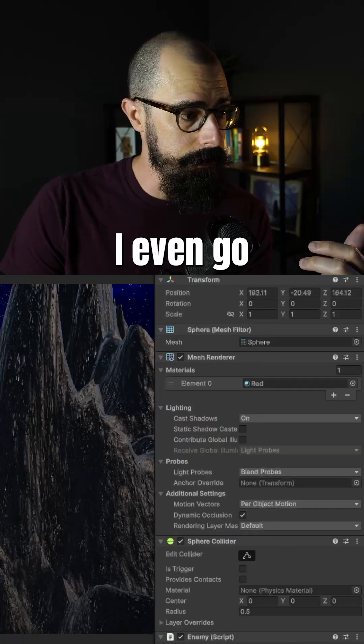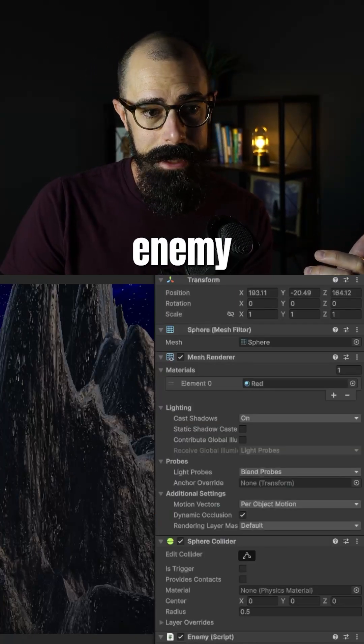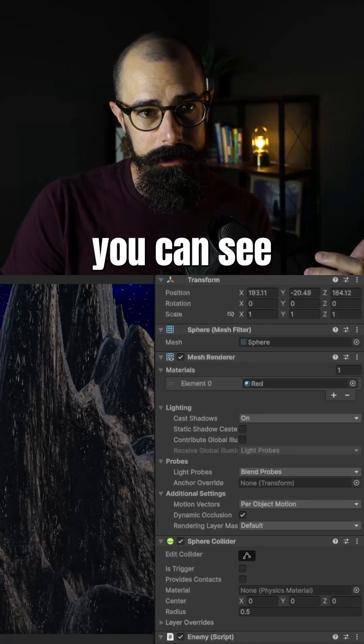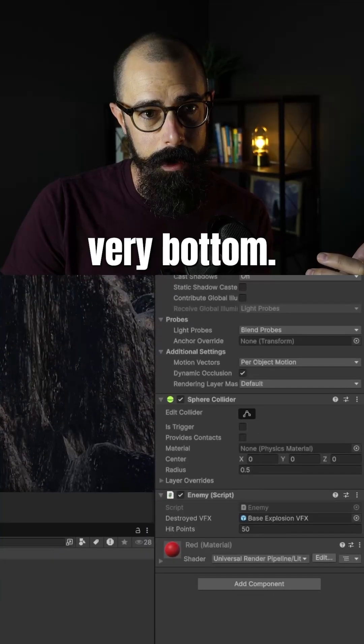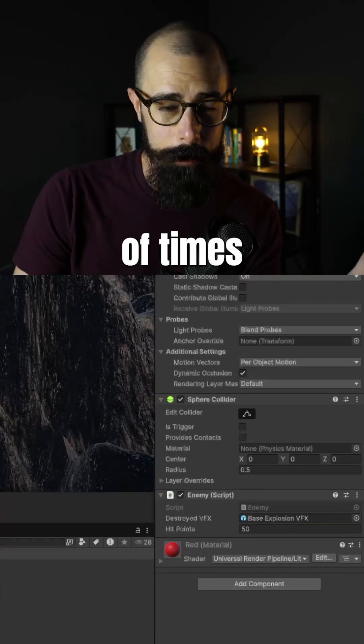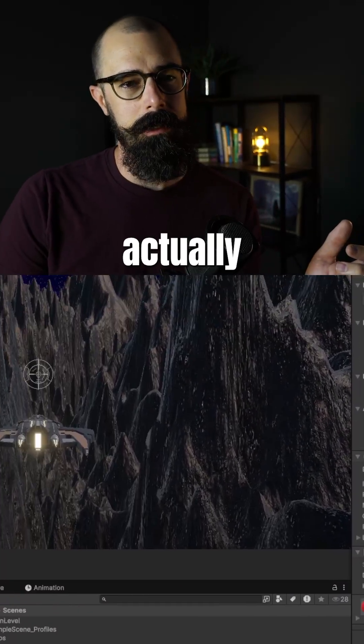Some of these, if I even go down to enemy eight, I added like 50 here. You can see at the very bottom. So you have to hit it a bunch of times for that enemy to actually explode.